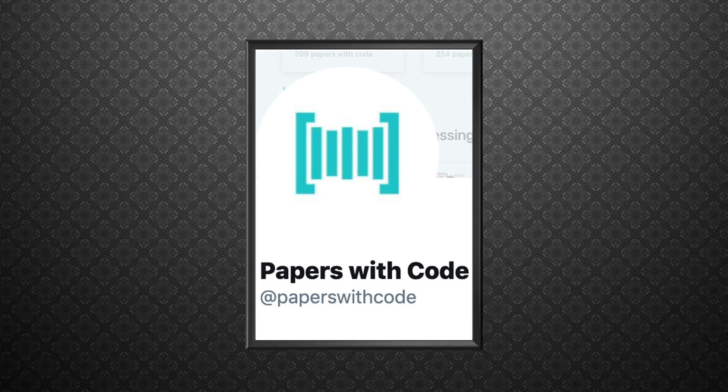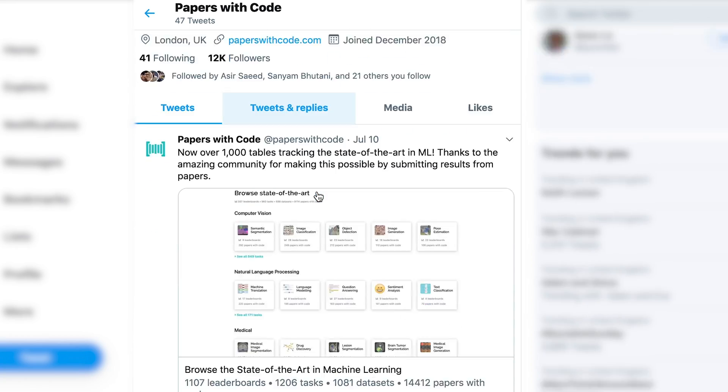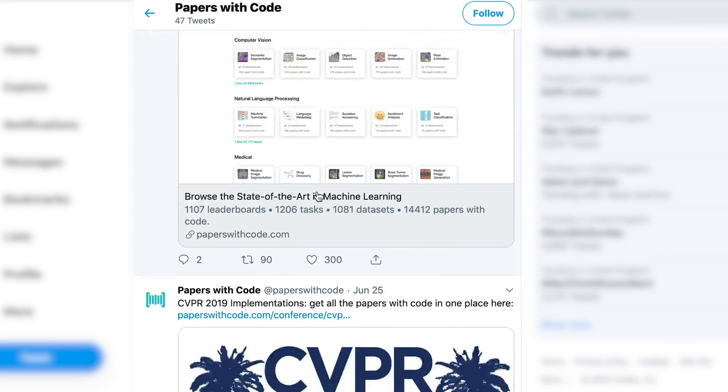The next account doesn't tweet very often but I find it a really useful resource. This is Papers With Code.